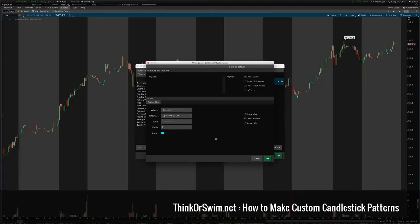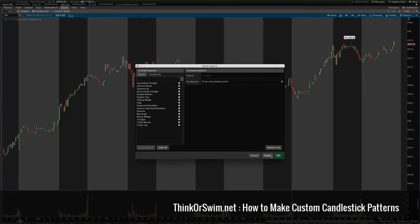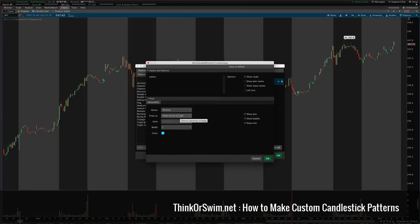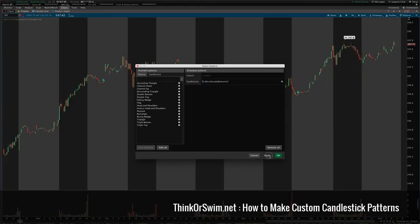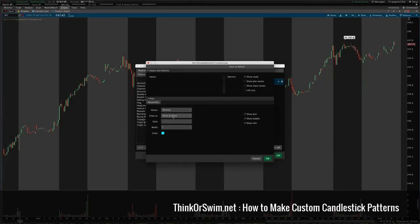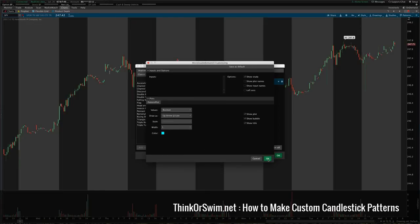One other thing I wanted to show you: if you double-click on the pattern, you can change it to a down arrow at high for a short signal. So if this were a bearish candlestick pattern, you could change it to that. You can also change it to a point if it's a more neutral pattern — something you just want to keep an eye on. I'm going to leave it at up arrow at low.